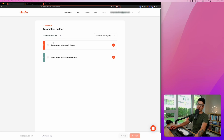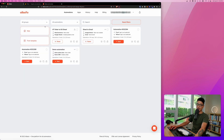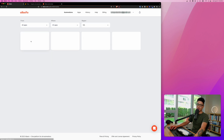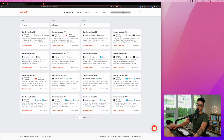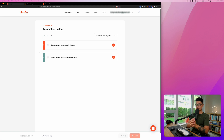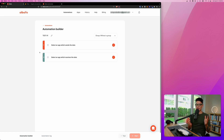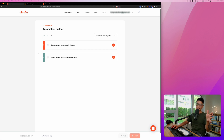You can either build automation from scratch, which I'm going to show you how to do, or you can choose from templates. You can pull some inspiration or just drag and drop and start using it right away. I'm excited to build some automations with you guys live. The first automation we're going to build is connecting WooCommerce to Google Sheets.